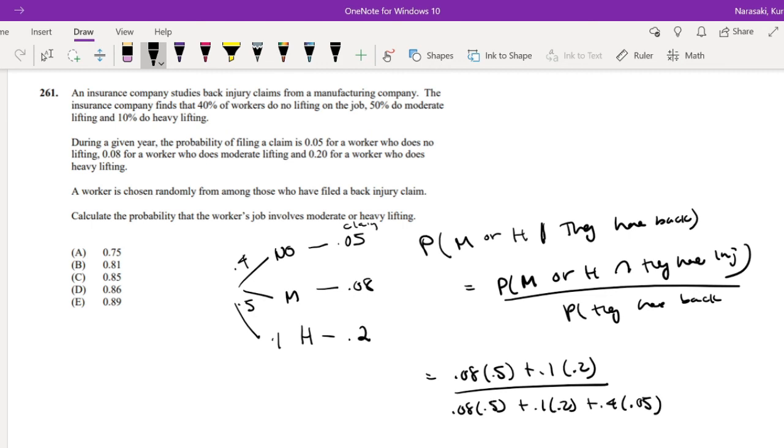Let me get into my calculator real quick. Okay, so this is equal to 0.75, which is our answer A.